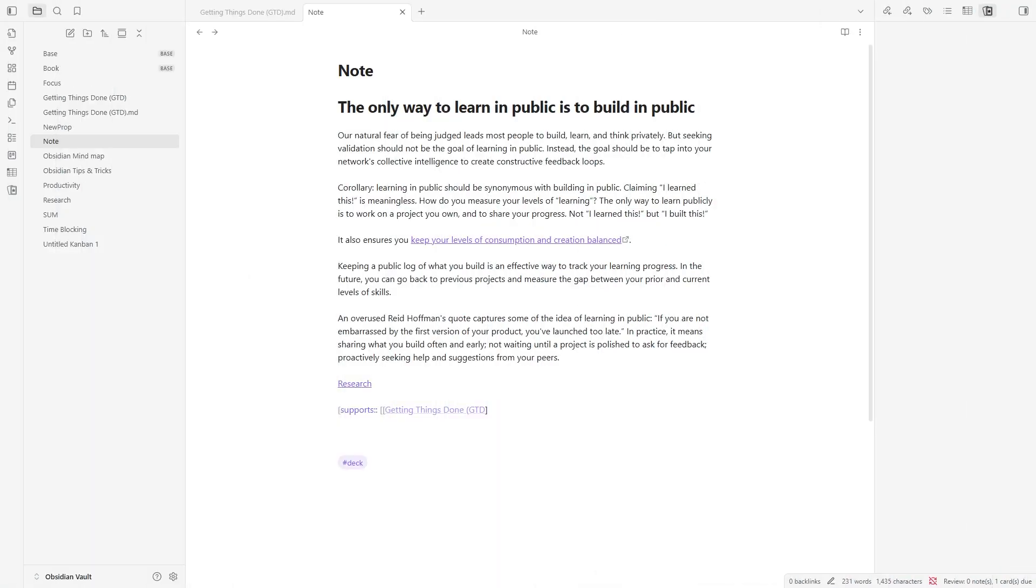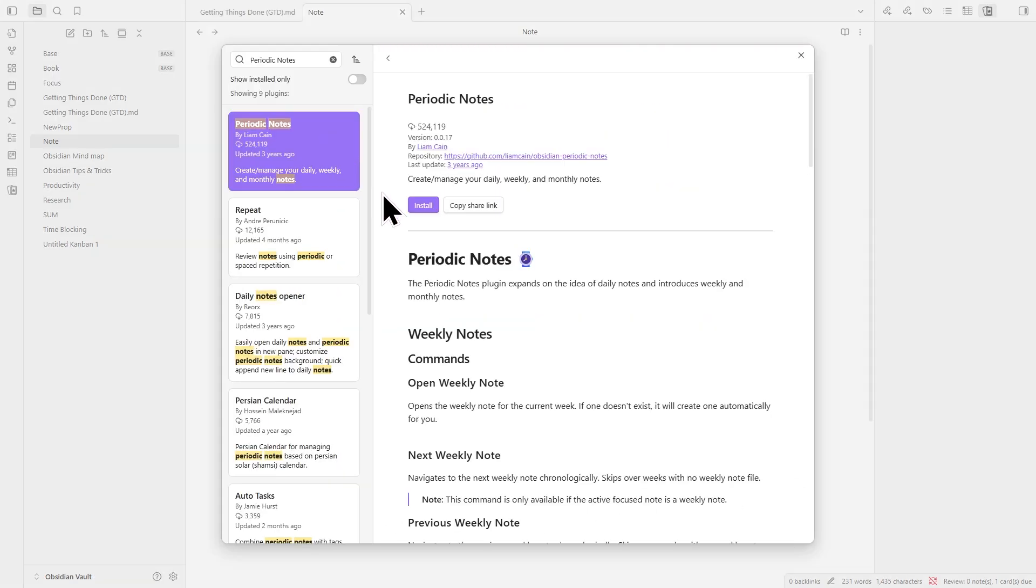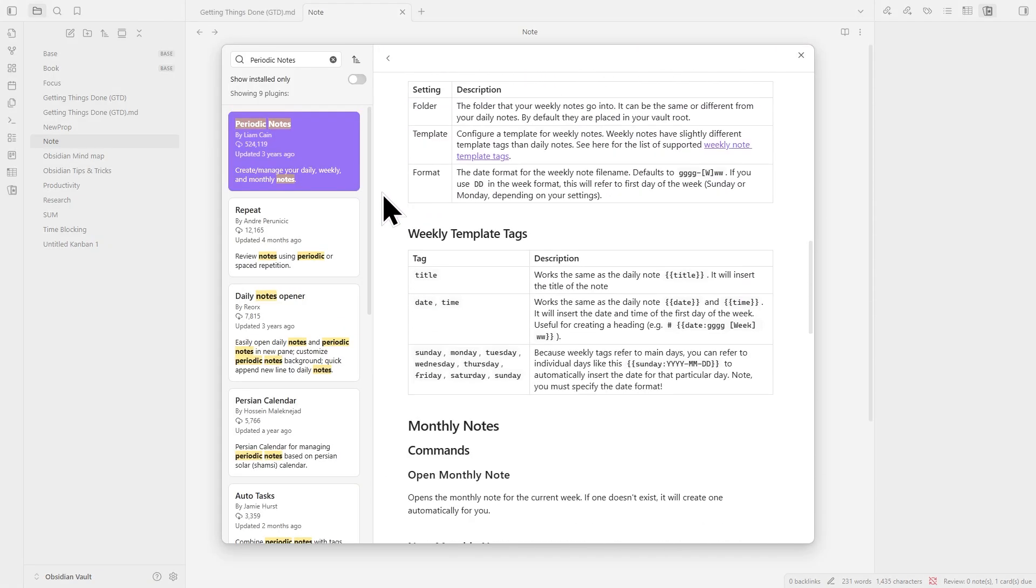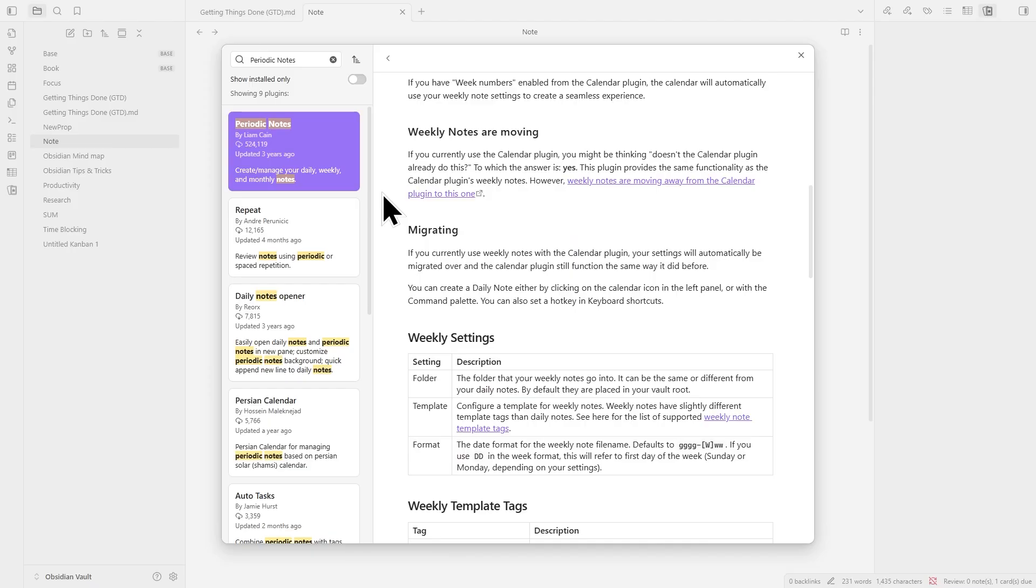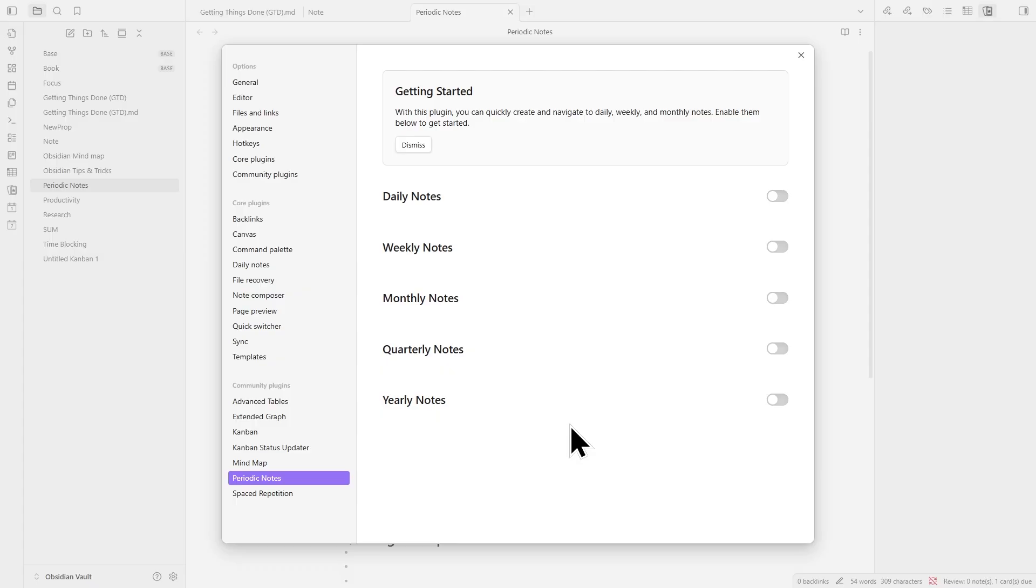For the last one, let's add a bit of order to your note-taking routine. The Periodic Notes plugin works together with Templater and Calendar to help you build a steady rhythm of daily, weekly, and monthly reviews. To begin, turn on all three plugins.